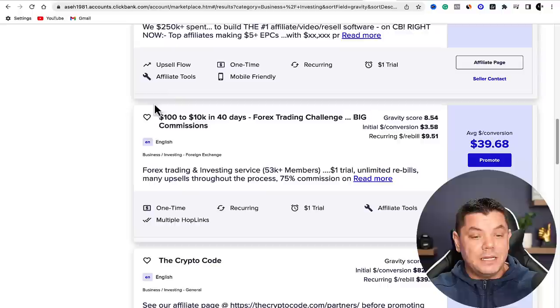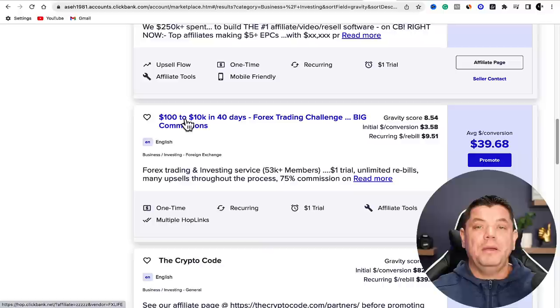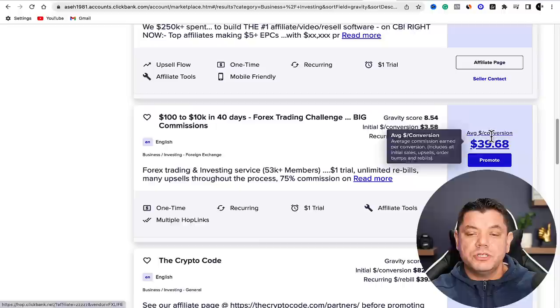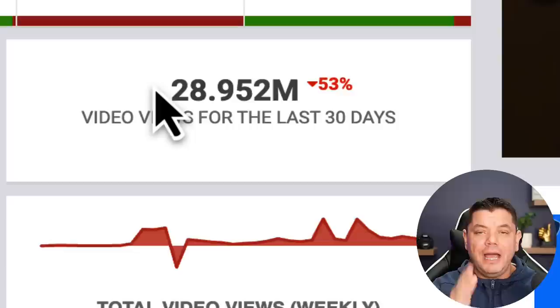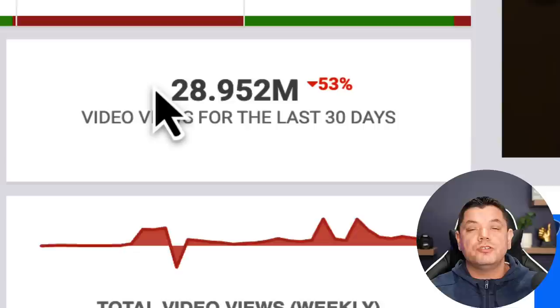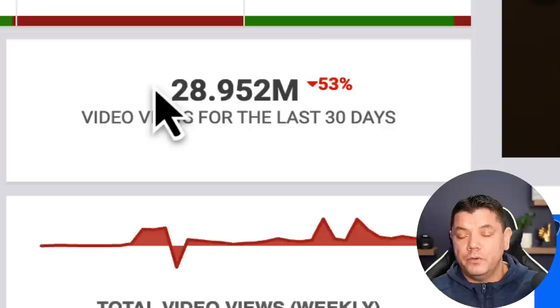Here's one on Forex trading - '$100 to $10K in 40 Days' - put that inside the description of these shorts and people are going to click on those links. Every time somebody purchases, you're going to make $39.68. When you've got channels like this one getting 28.95 million views every single month, I guarantee people are going to click. If you can't make $100 every single day with 28.952 million views, there is something very wrong.